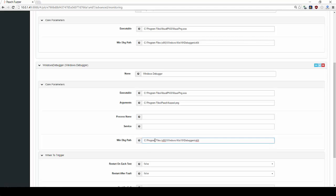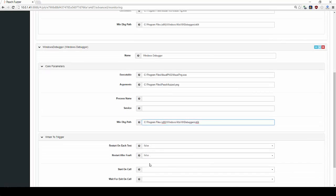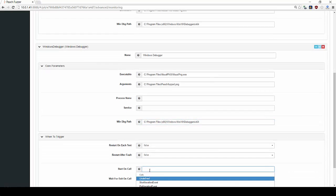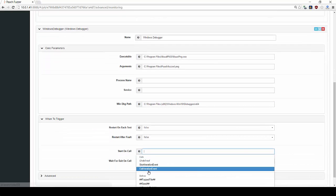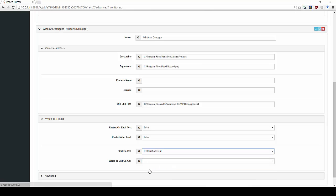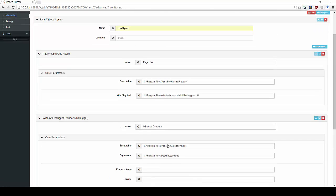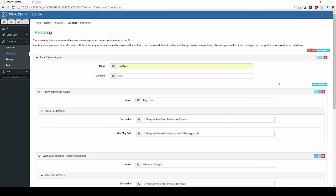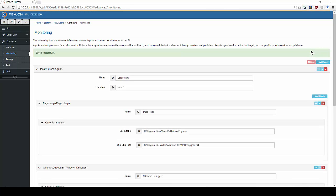Lastly, we will set the StartOnCall function. This tells Peach when to open visual PNG. In this case, we will set it to ExitIterationEvent, meaning Peach will open the program after it has created a fuzzed PNG file.